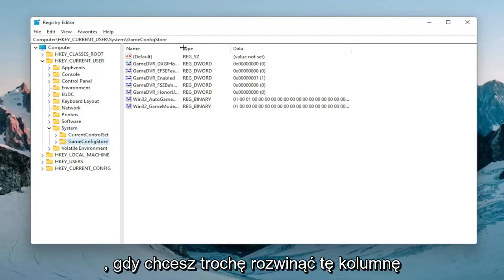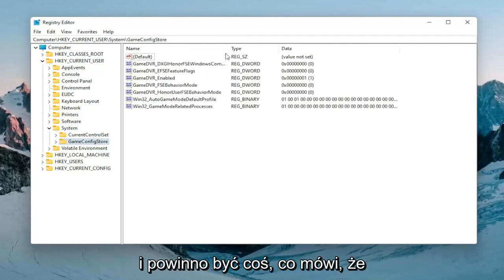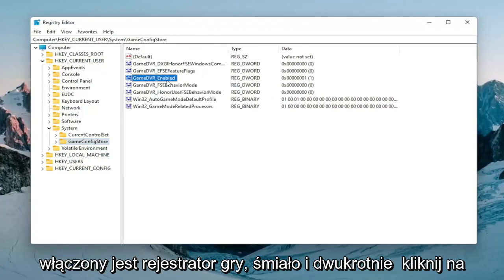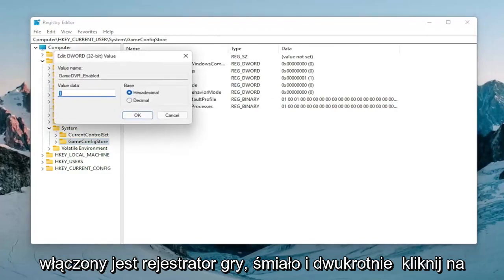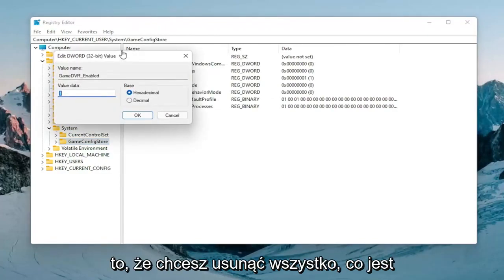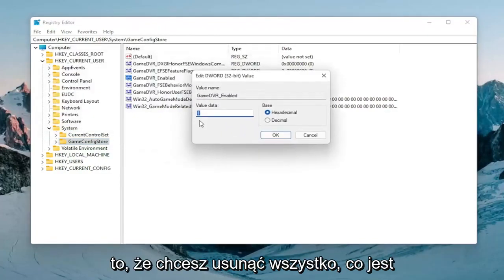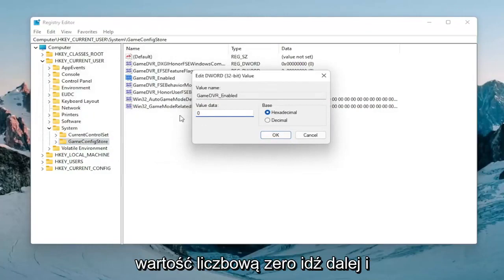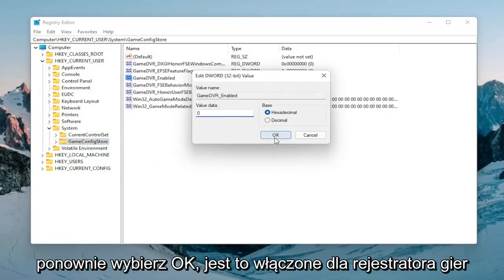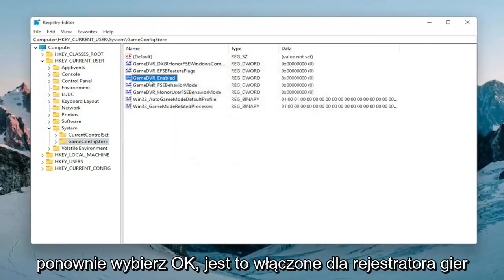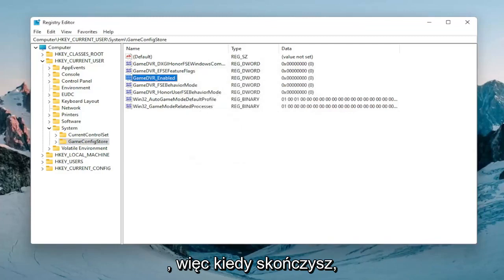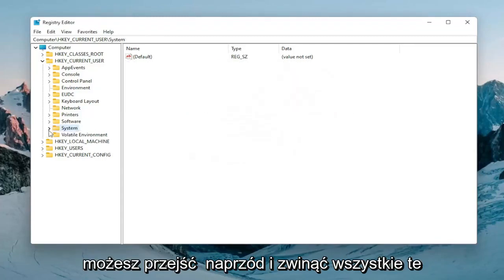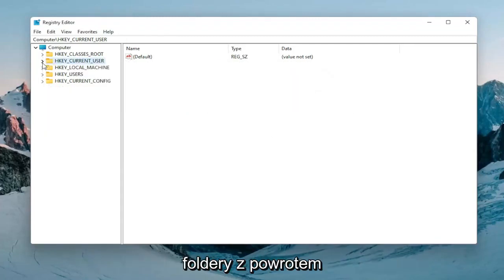You want to expand this column a bit and there should be something that says GameDVR_Enabled. Go ahead and double click on that. You want to delete whatever is in here and then type the number zero, the numerical value zero. Go ahead and select okay. Again this is for GameDVR_Enabled. Once you're done with that you can collapse all these folders back.